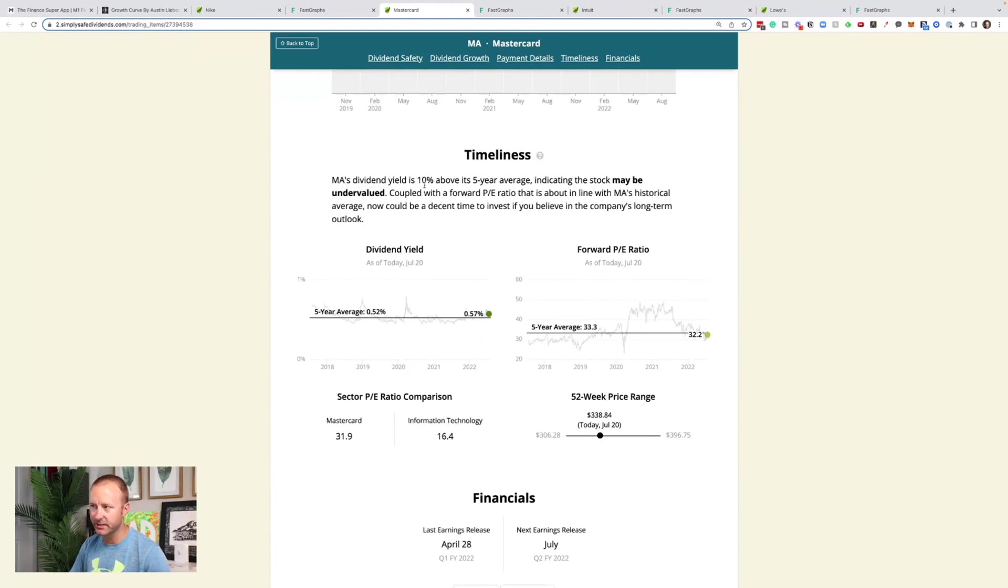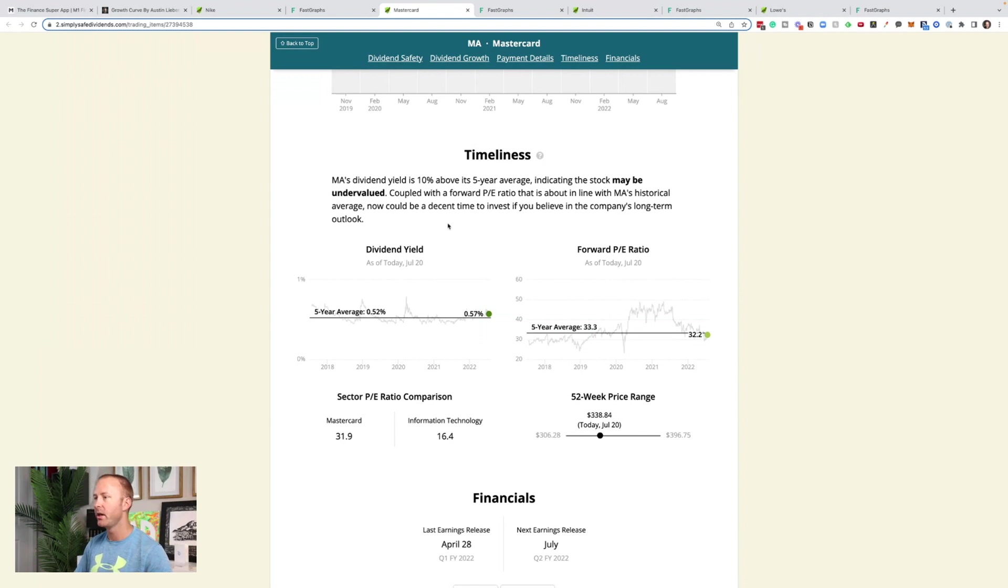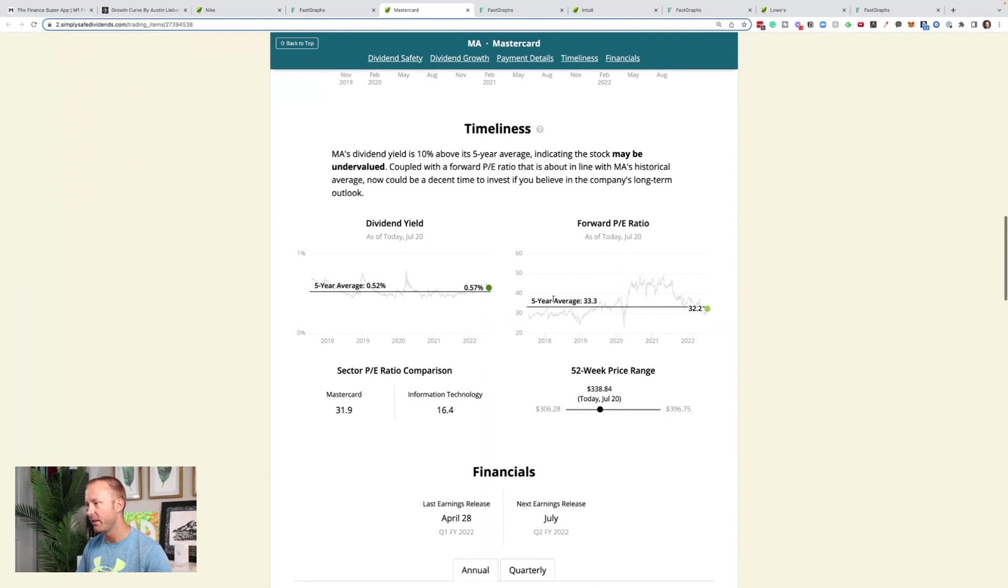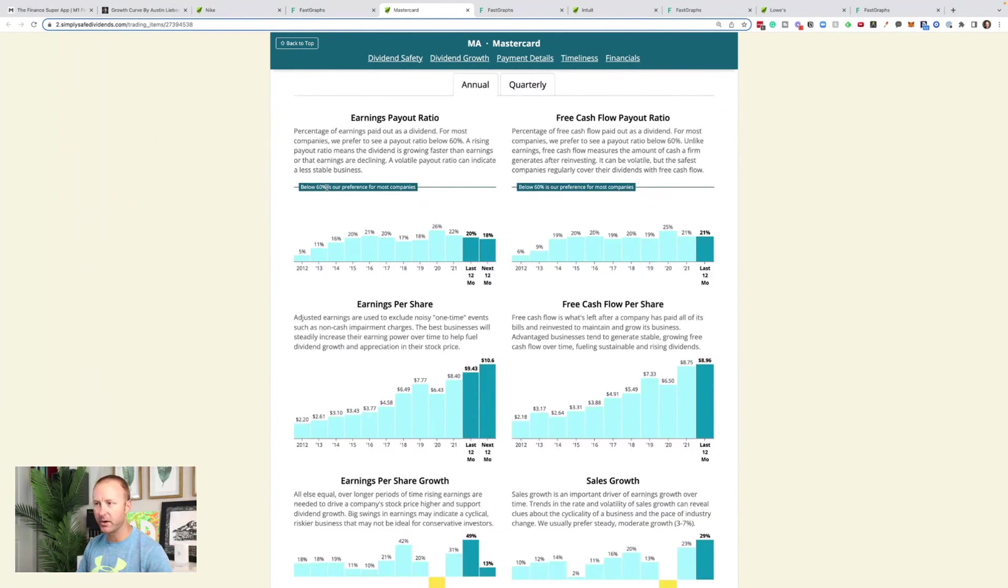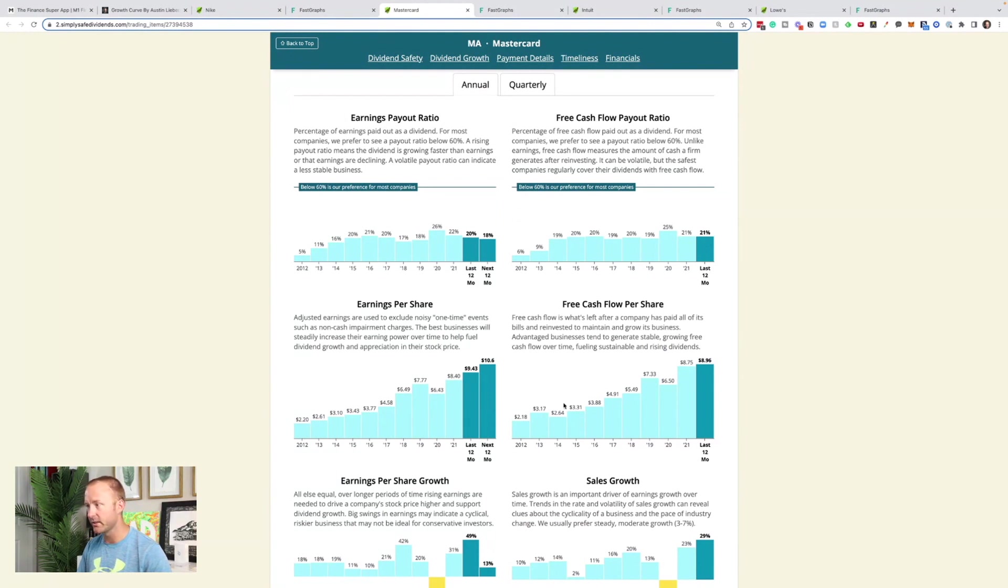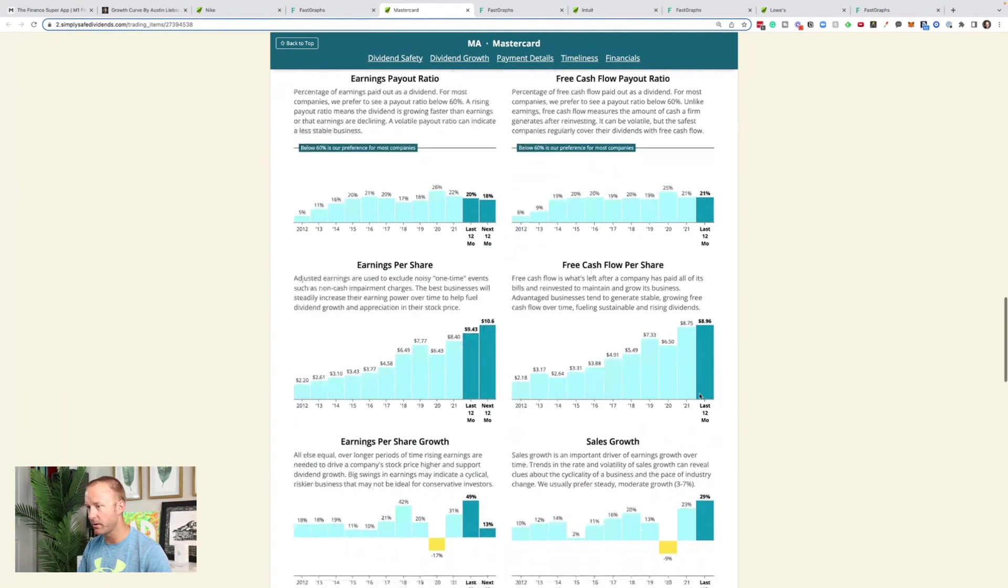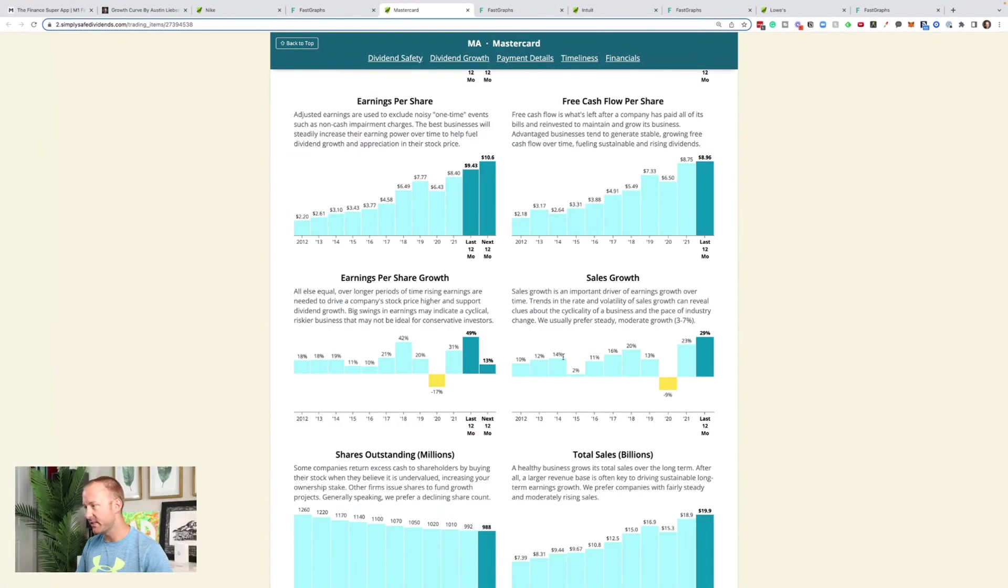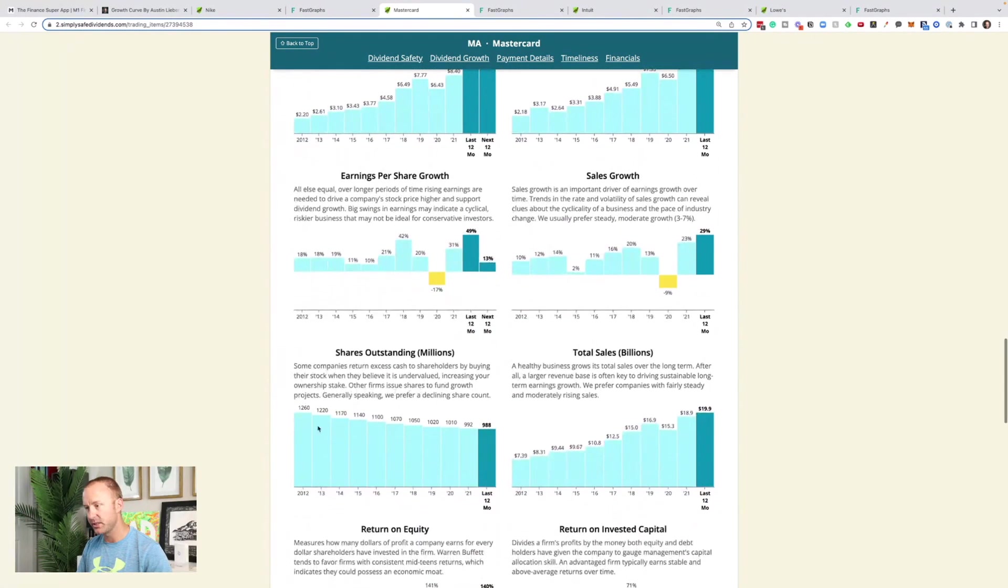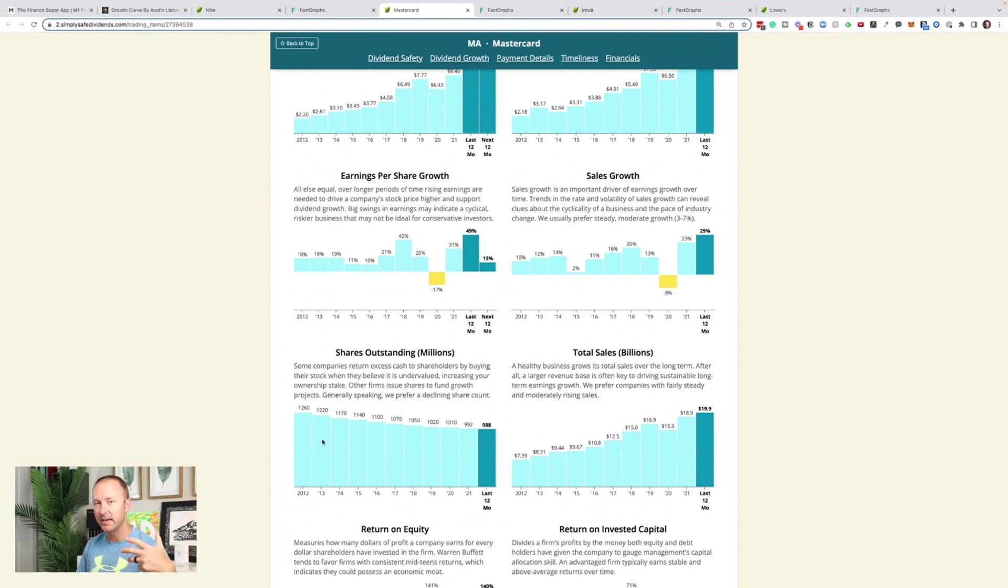MasterCard's dividend yield is 10% above its five-year average, indicating the stock may be undervalued. Coupled with a forward P.E. ratio that's about in line, now could be a decent time to invest. So same thing coming from SimplySafe dividends. Their average five-year P.E. ratio, 33. It's at about 32 right now. Earnings payout ratio looks really good. 18% below 60%, which is their preference. Free cash flow payout ratio below 60%. So it's at 21%. Earnings per share growing nicely over time. Free cash flow per share is growing nicely. Even sales have been growing over time. We can also see that they've been reducing the shares outstanding, meaning they've been buying back shares. That is another form of a return to shareholders.